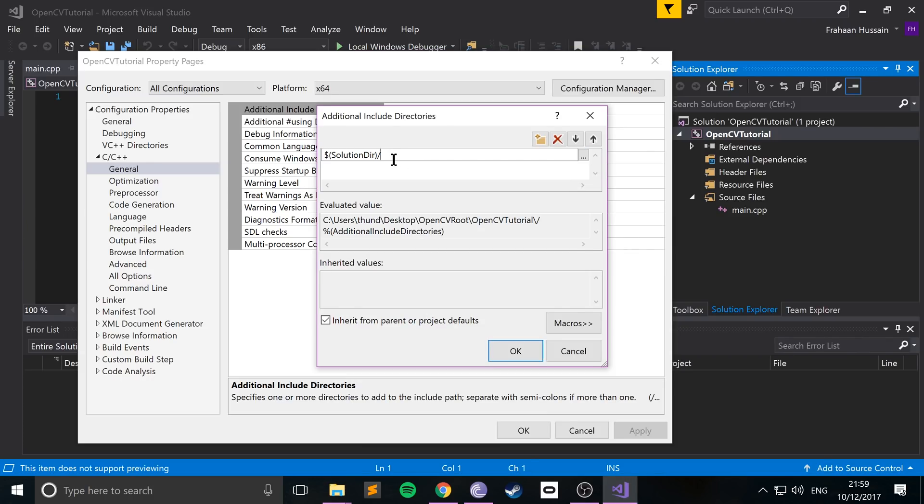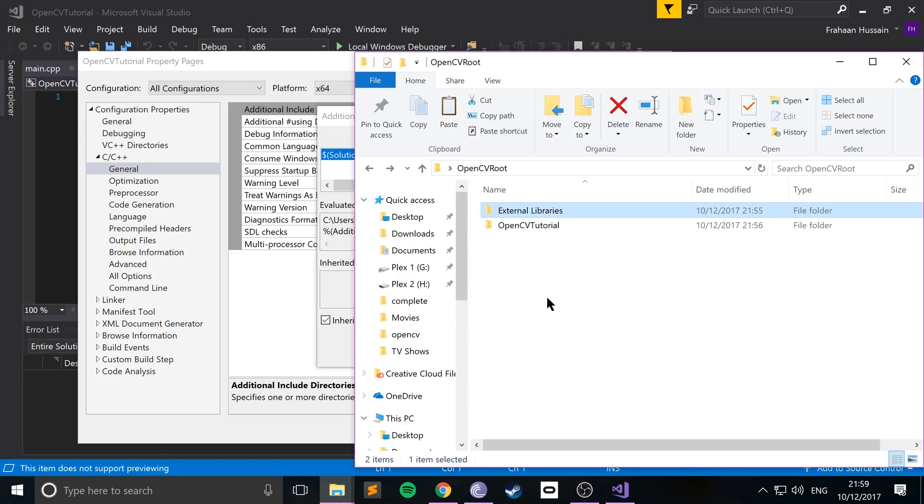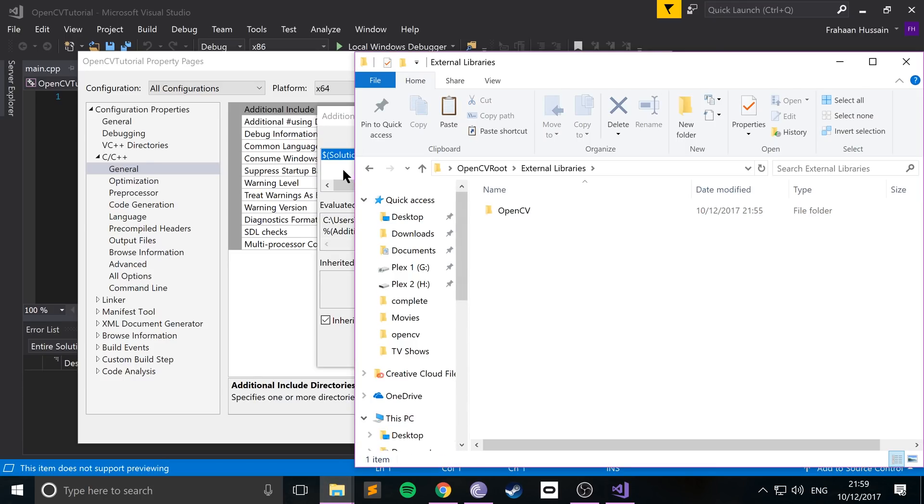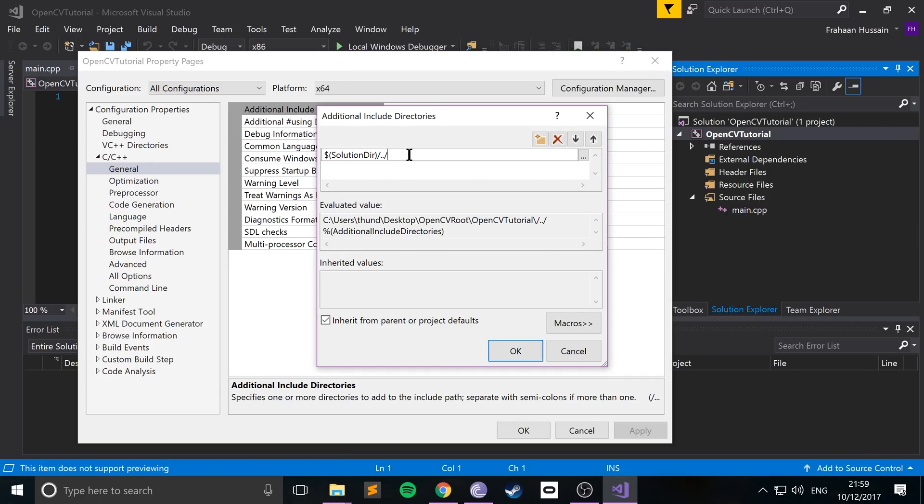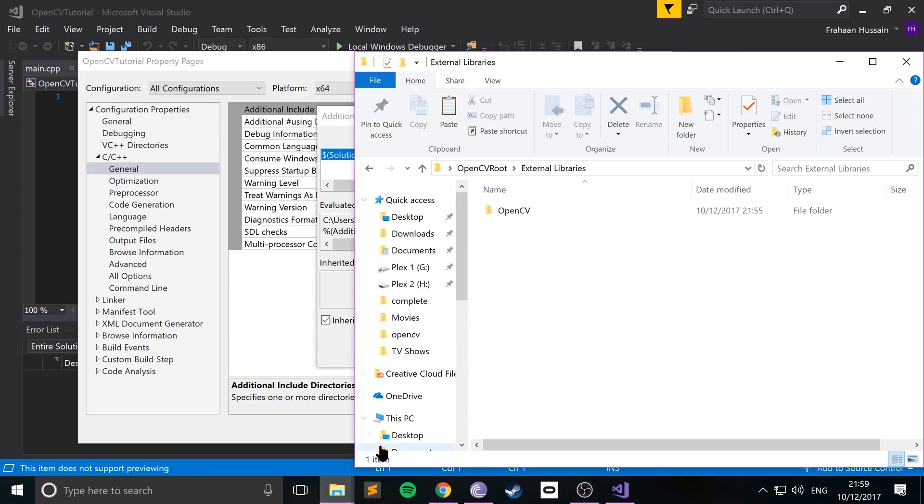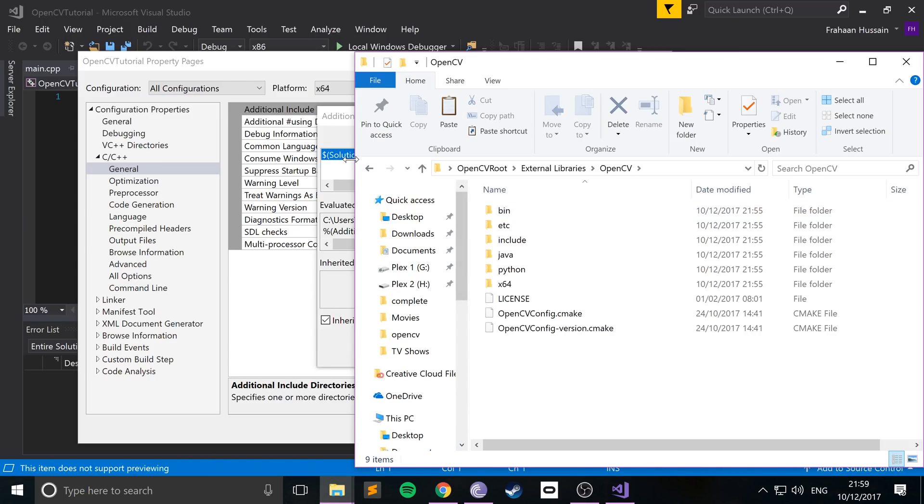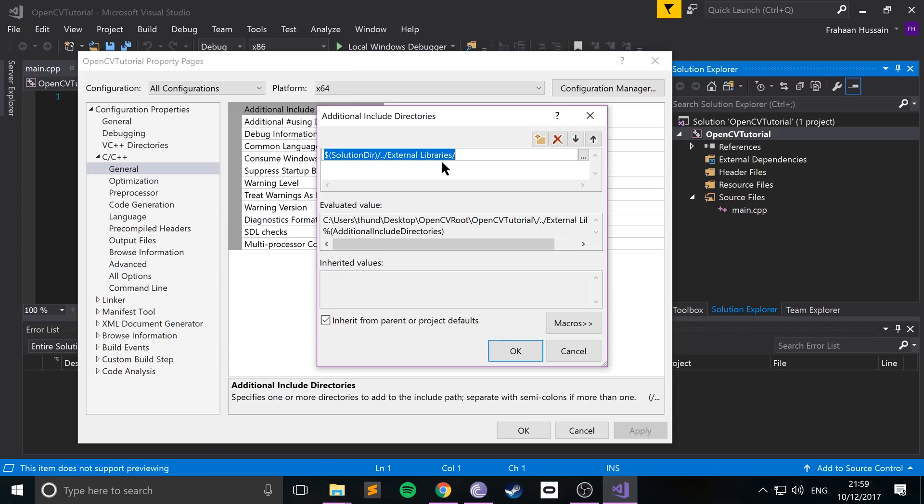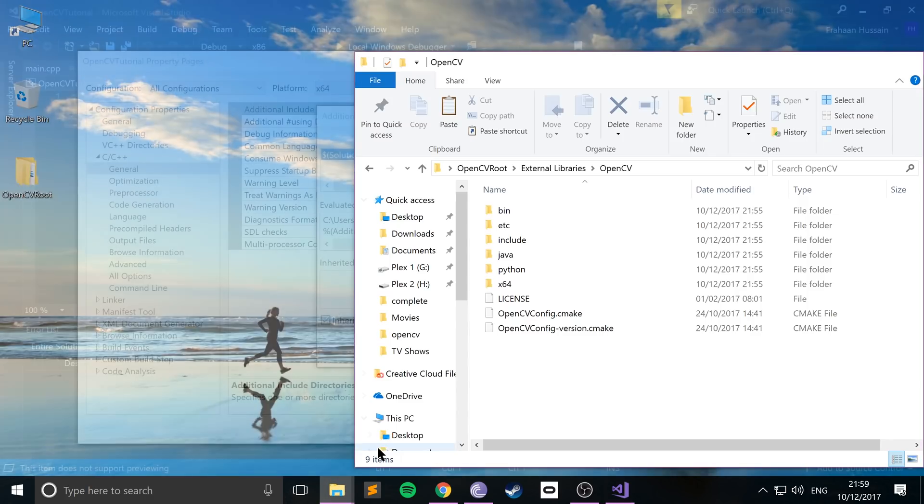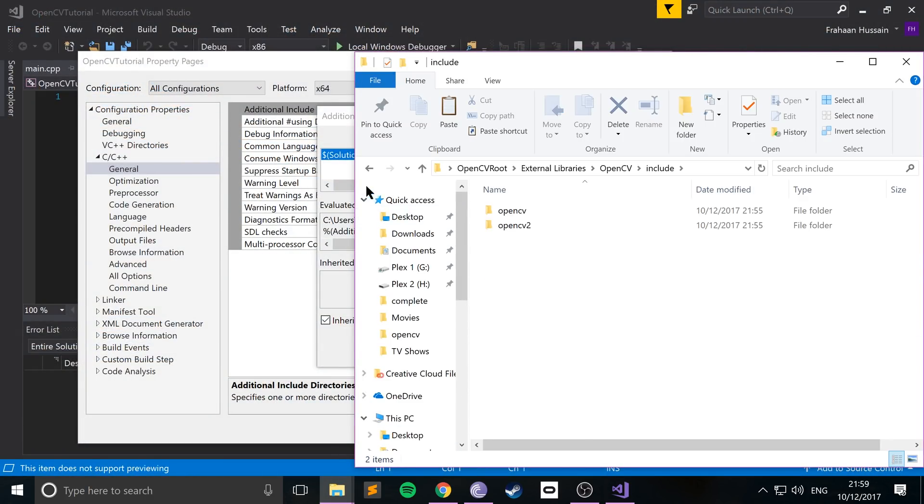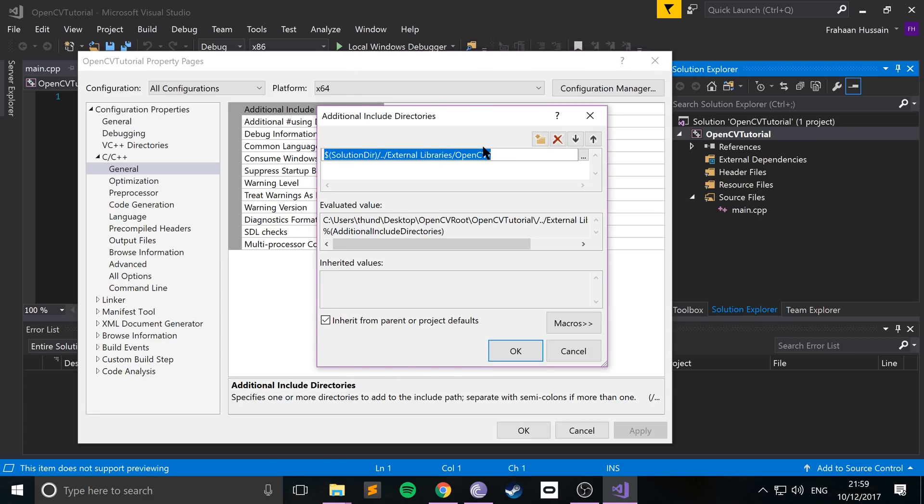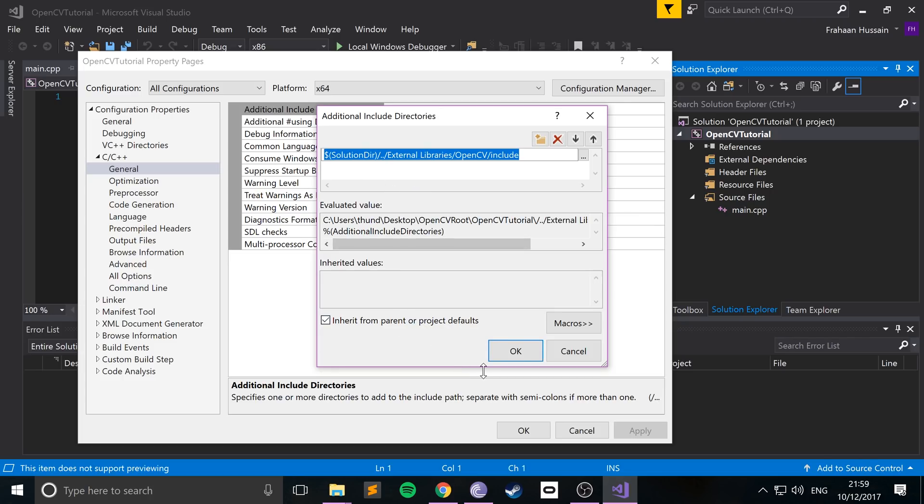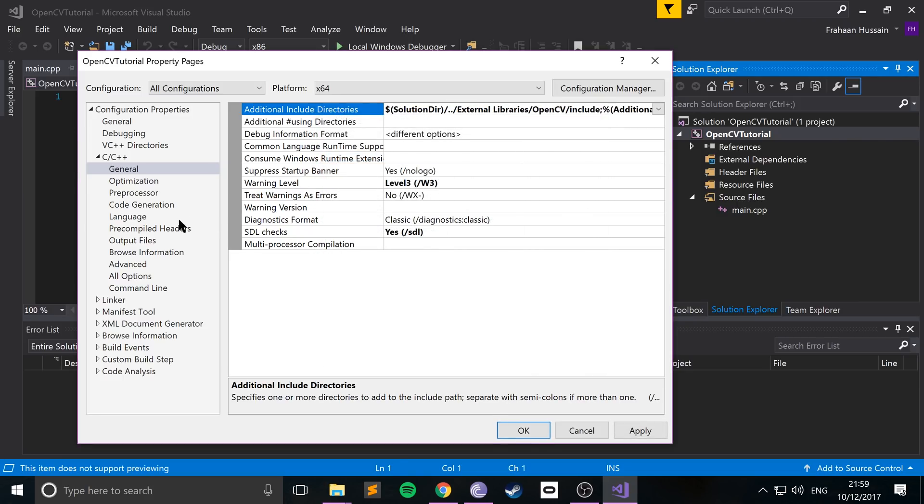We want to go back from here, so we can go into the external library. So back is double dot, forward slash, and now we want to go into external libraries. So external libraries, forward slash, and OpenCV, forward slash, and now just include. And that's all the code files. So also copy this, because we're going to need to do something very similar for linking the library file. So copy that, click OK.